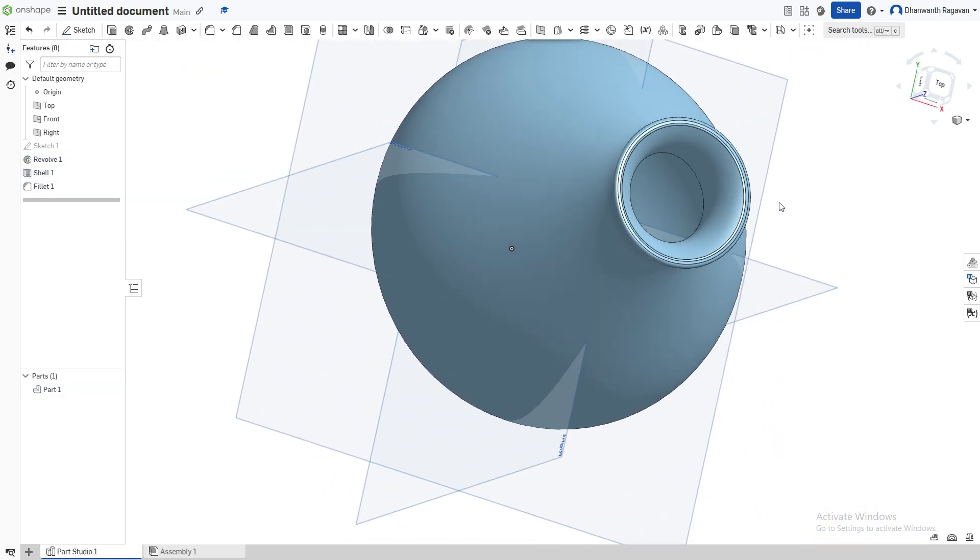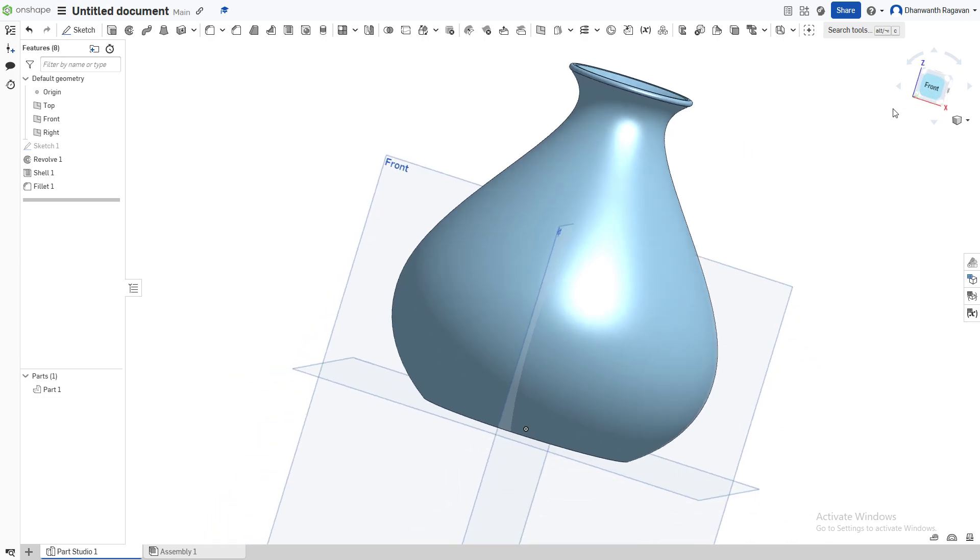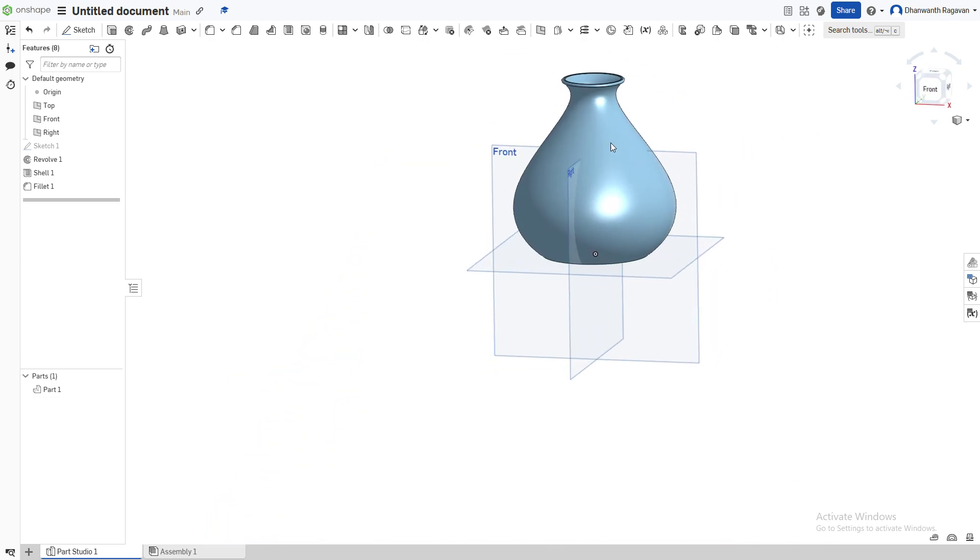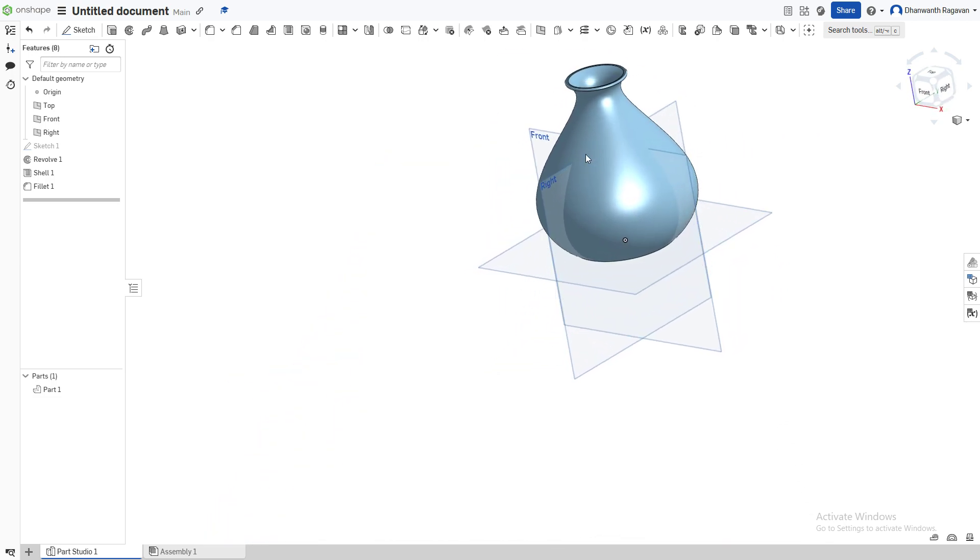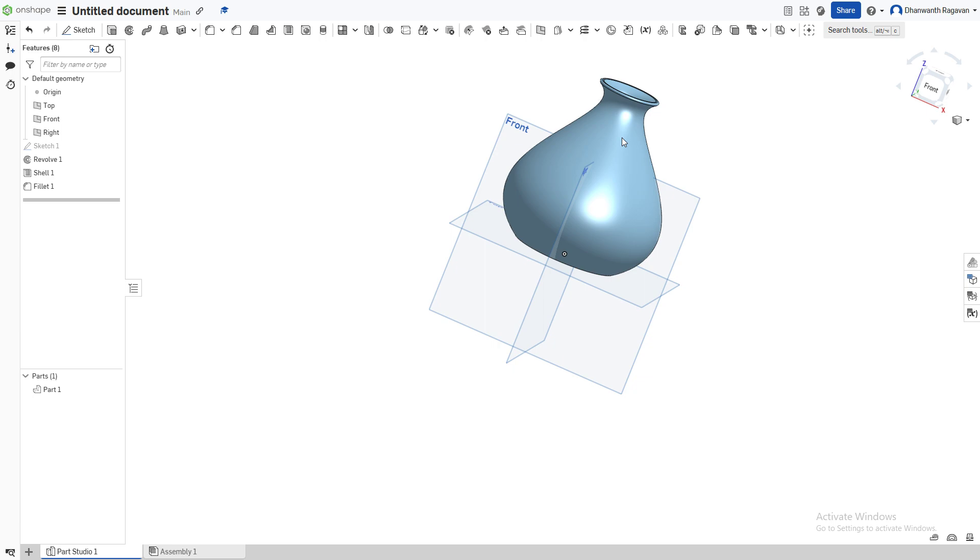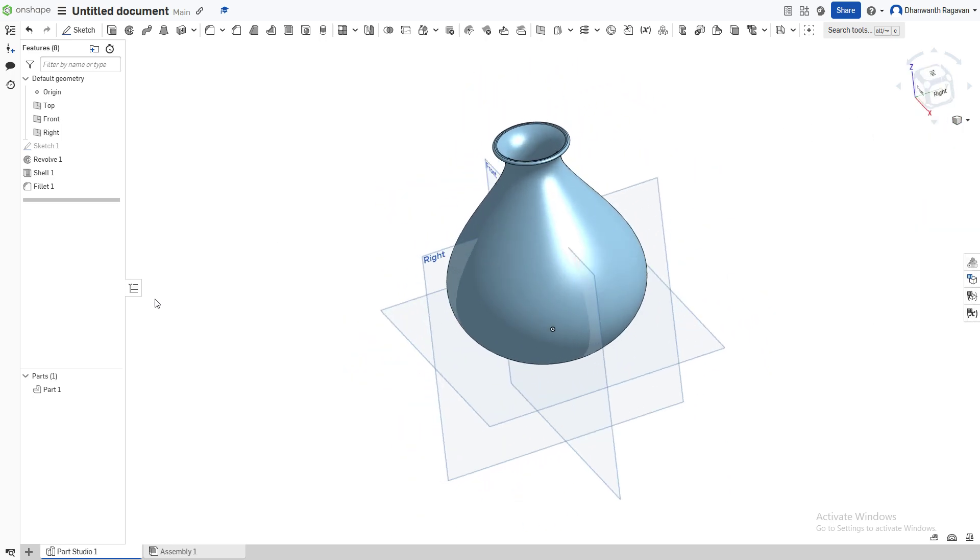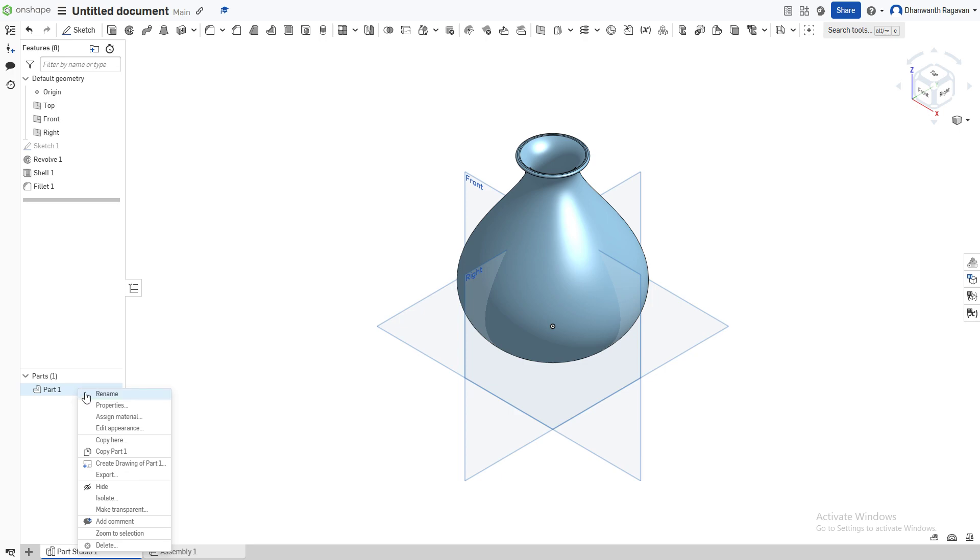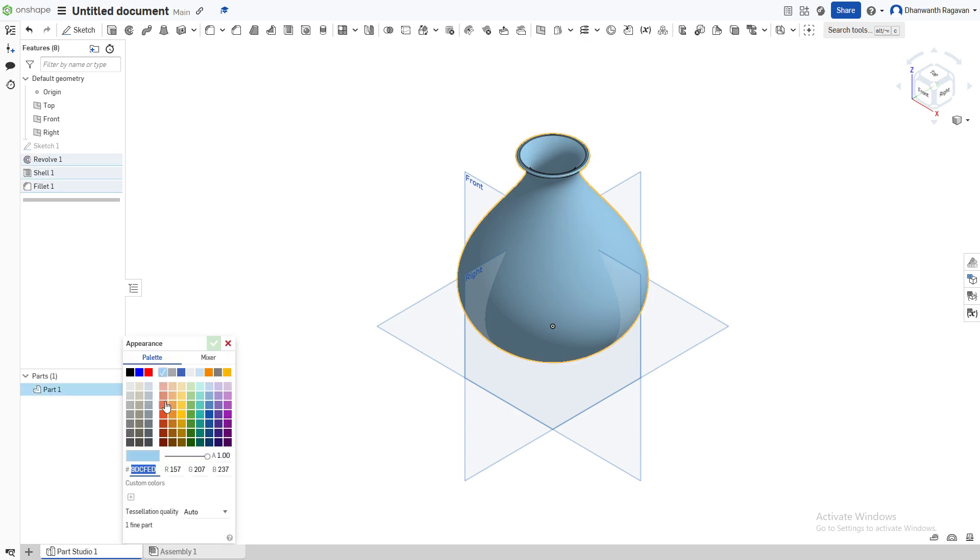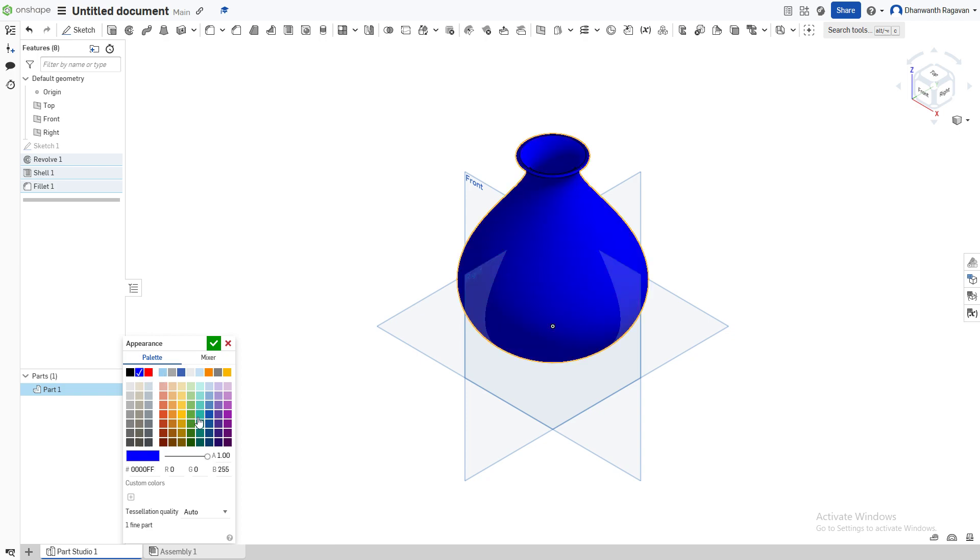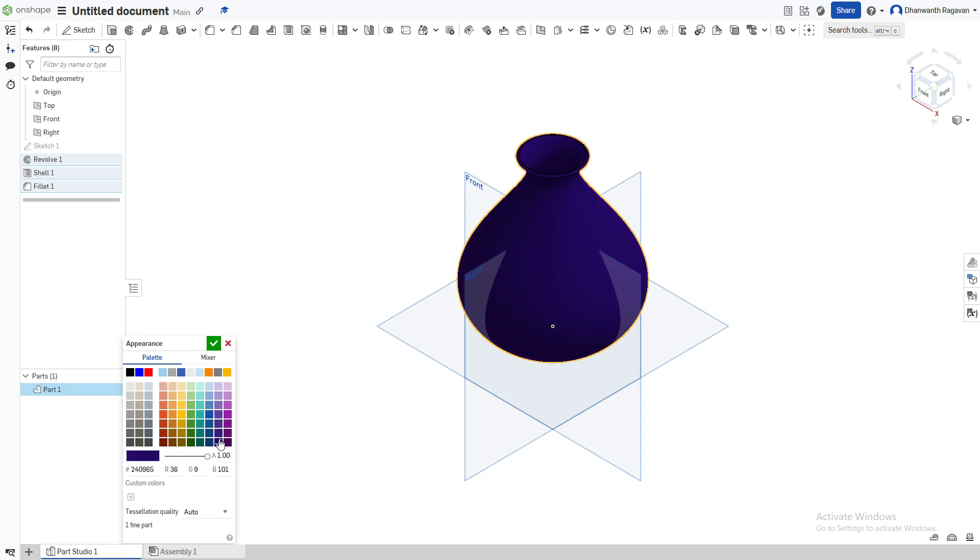OnShape isn't normally in this color and I don't like this color. So we can go to here, go to Parts, Part 1. You're going to see Part 1 over here, right-click and choose Edit Appearance. You can choose whichever color you want - red, blue - I'm going to give it this purplish color, something like that.